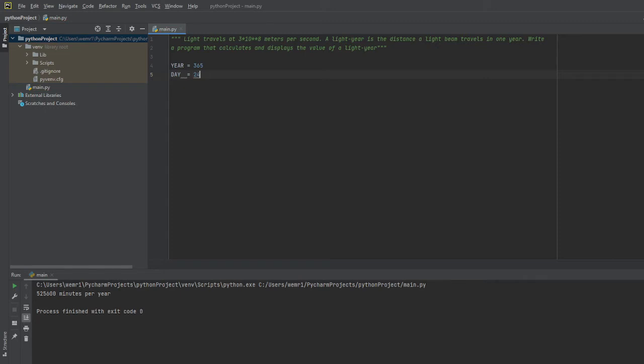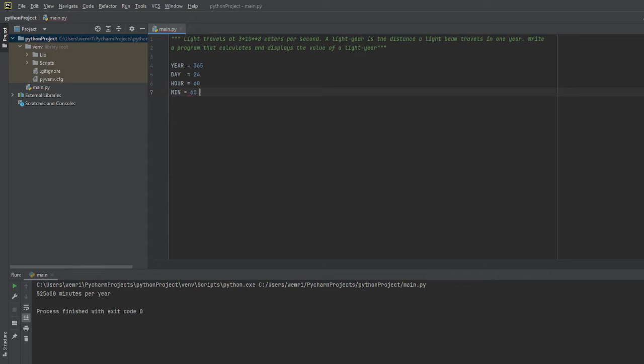We know that an hour has 60 minutes and a minute has 60 seconds. So essentially the idea here is to try to find out how many seconds are in a year.